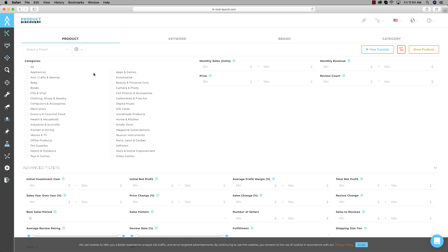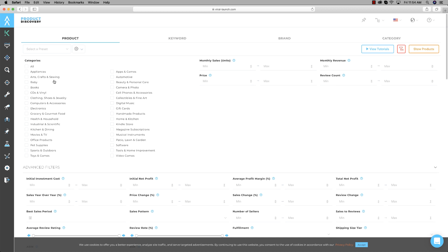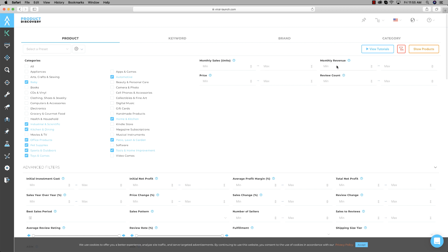First things first, we have to tell Viral Launch which categories we want to search in. I'm going to choose some quickly — this is just a brief demonstration to give you a good outline of the platform. Baby is always a good one, then Toys and Games, Sports and Outdoors, Pet Supplies, Office Products, Kitchen and Dining, Industrial and Scientific, Automotive Tools, Home Improvement, Patio Lawn and Garden, and Home and Kitchen. Those look nice to start.